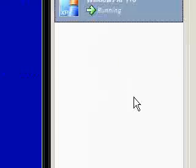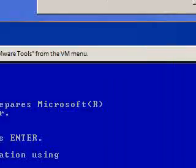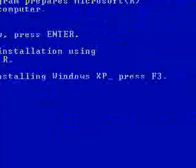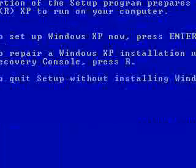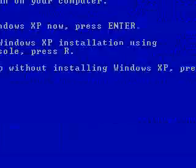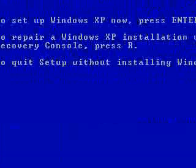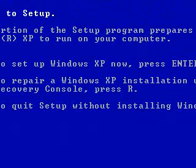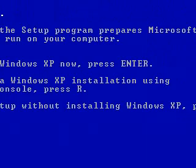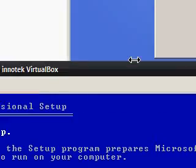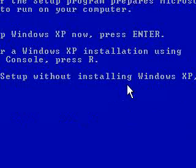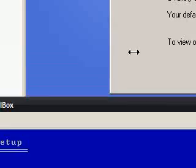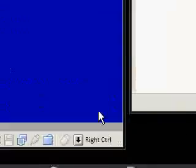And VirtualBox, which is kind of the same thing as well. I'm installing XP in it. Although, I've clicked in it, and I'm not sure how to release the mouse. Oh, it says, right control. So, if I click right control, right control releases me from the box. It says it in the bottom right corner here.